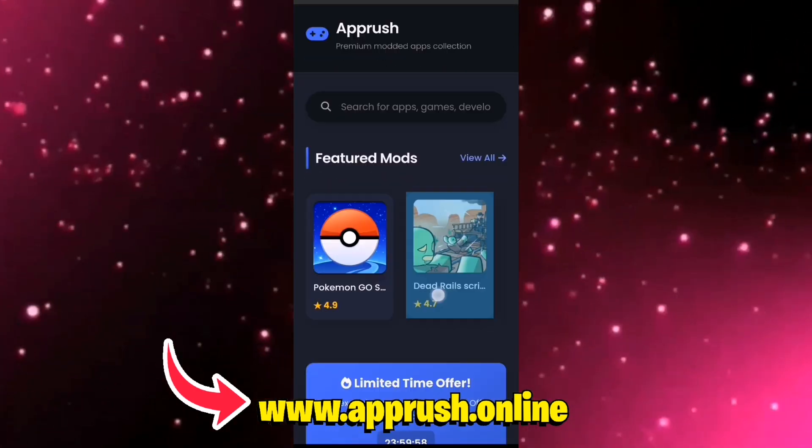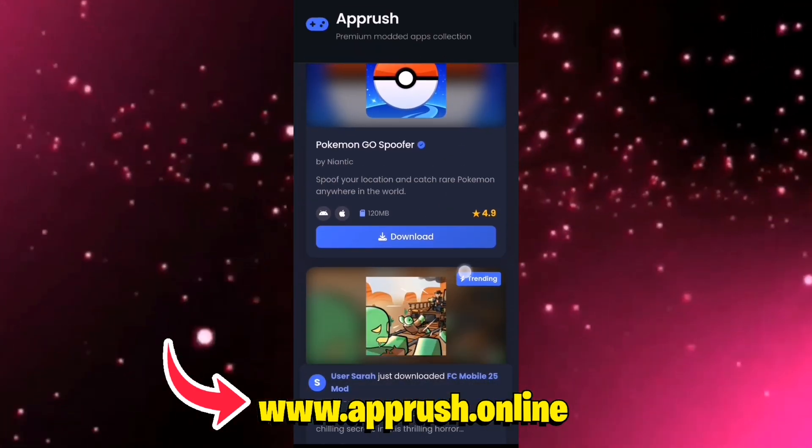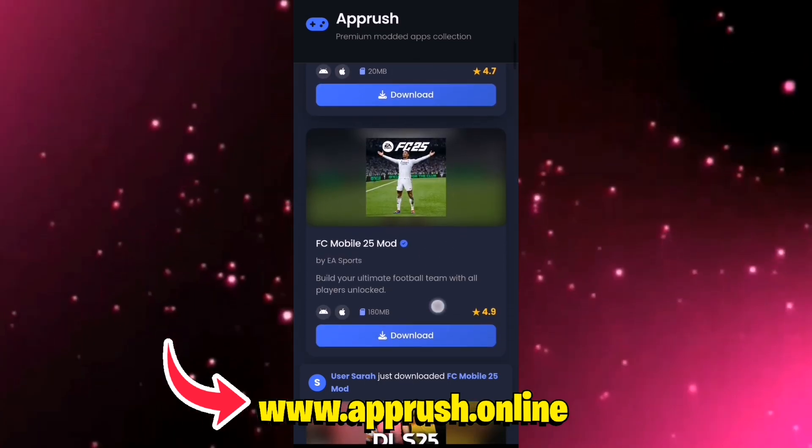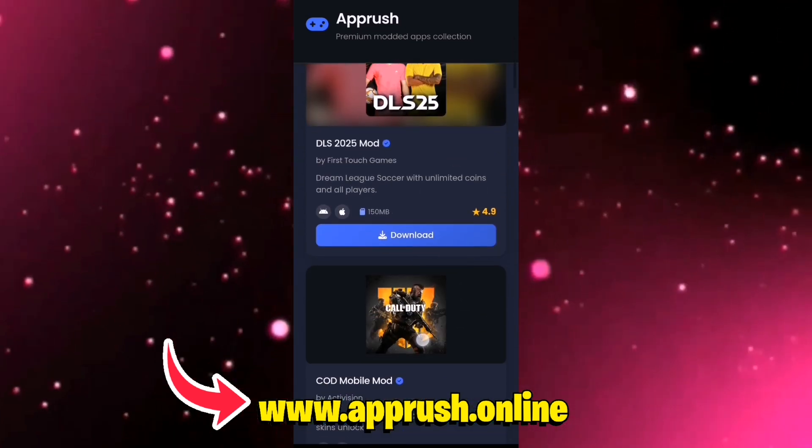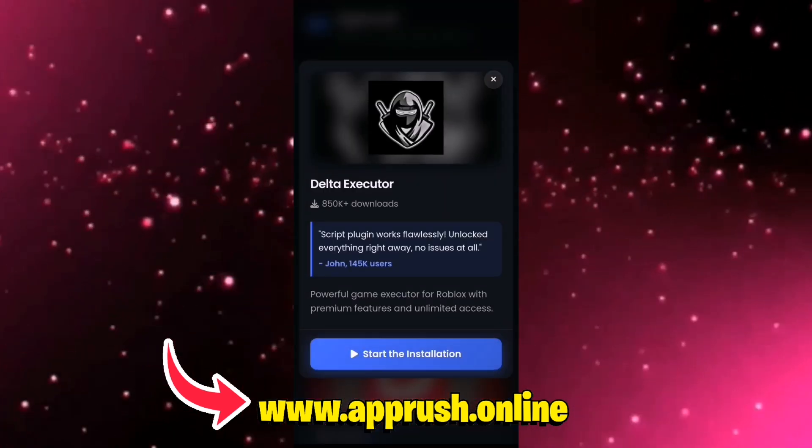Step 3. Once you're on the site, scroll until you find Delta Executor V 2.668. Tap it, then press Start Installation.